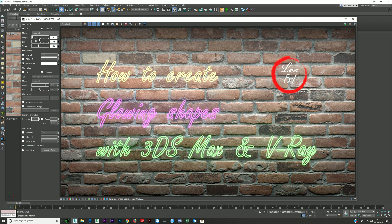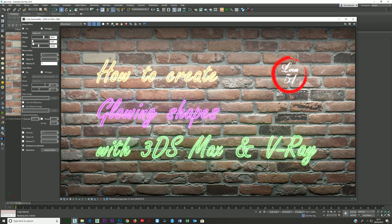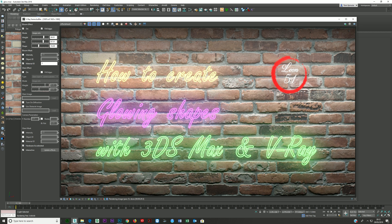The Weight controls how much the bloom is occurring, and the Size controls how big the bloom is. The Shape parameter controls how much it follows the shape of the letters — going bigger makes it looser, coming in tighter makes it follow the shape more. Adjust these until you get something that looks good.